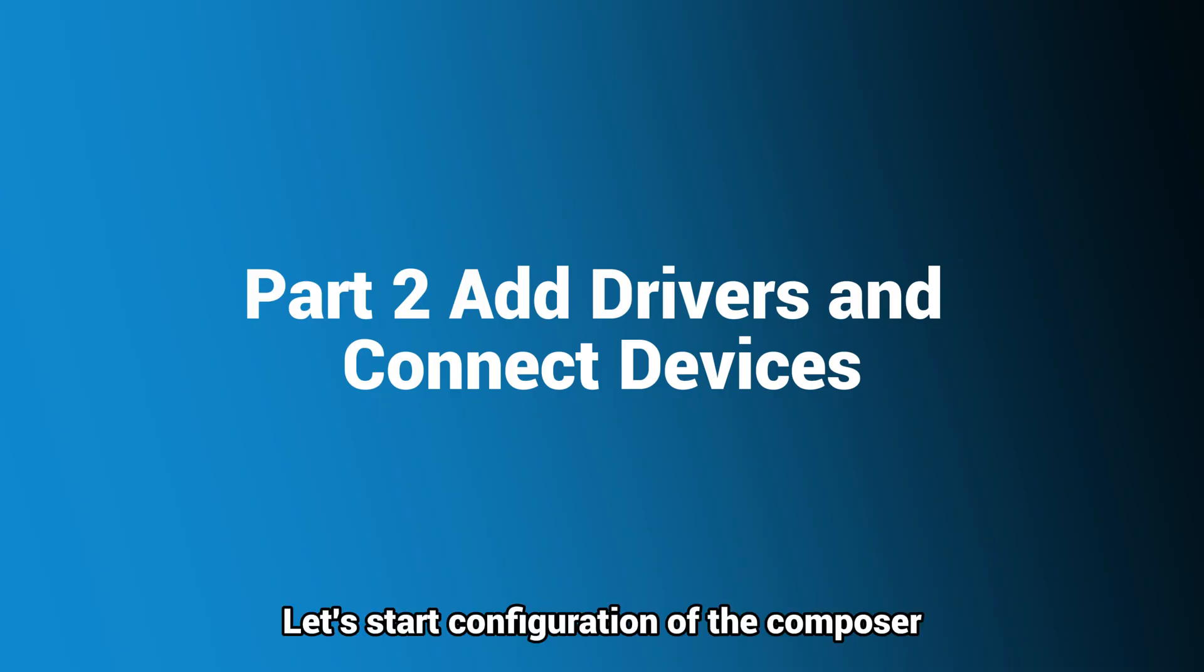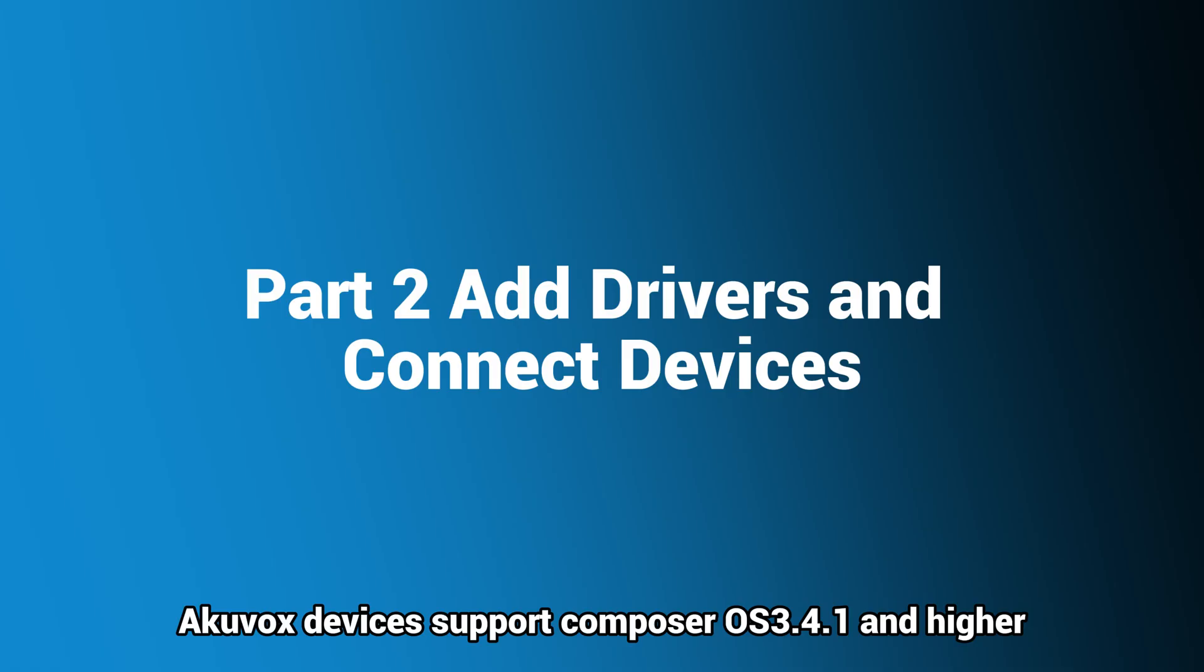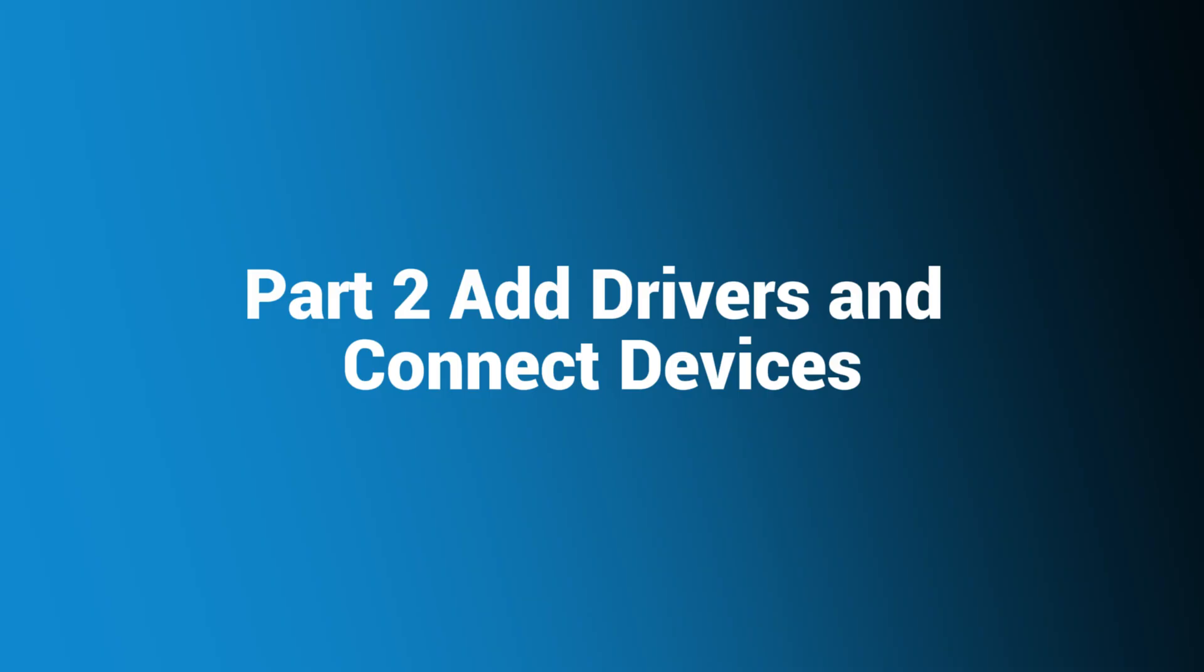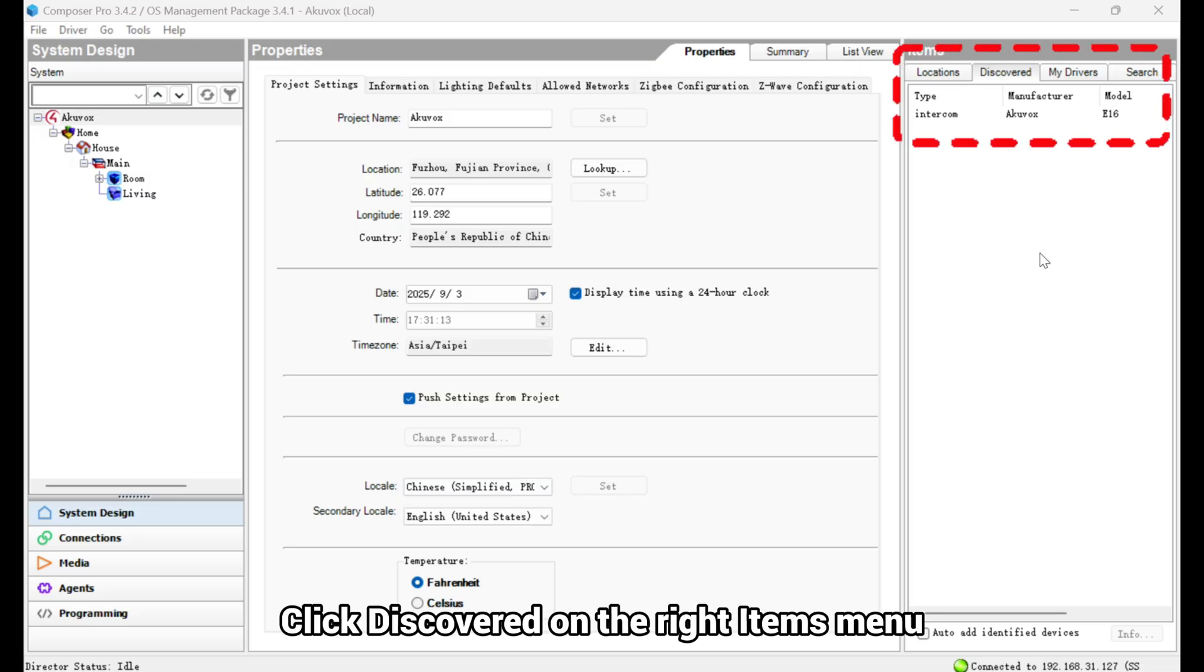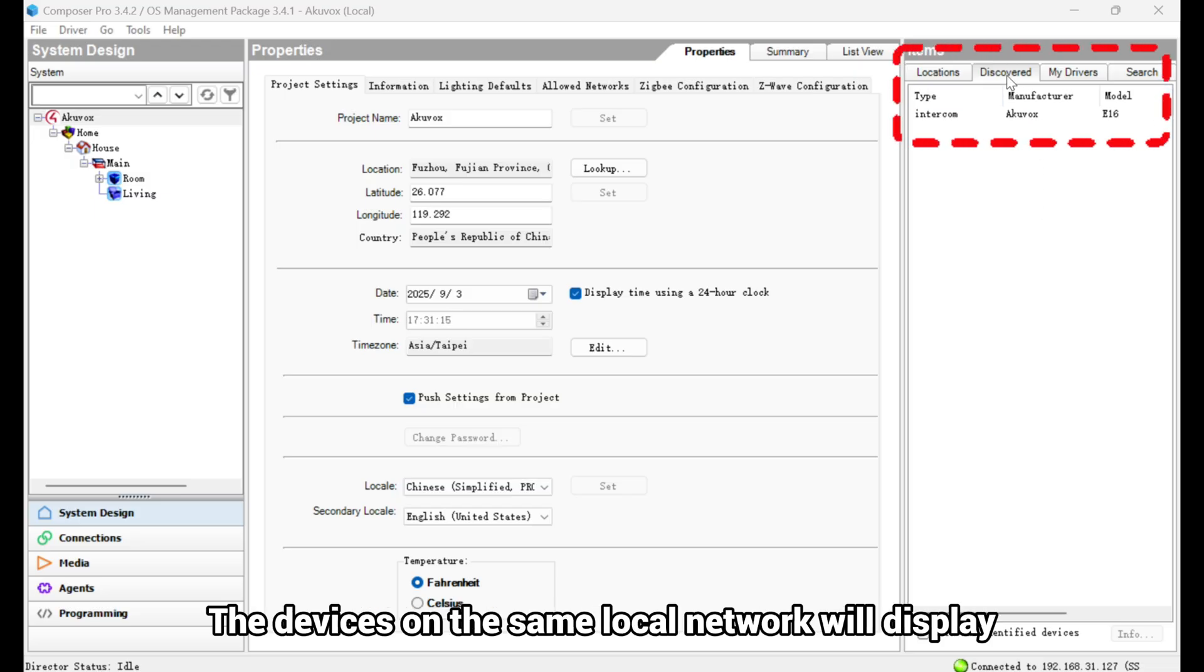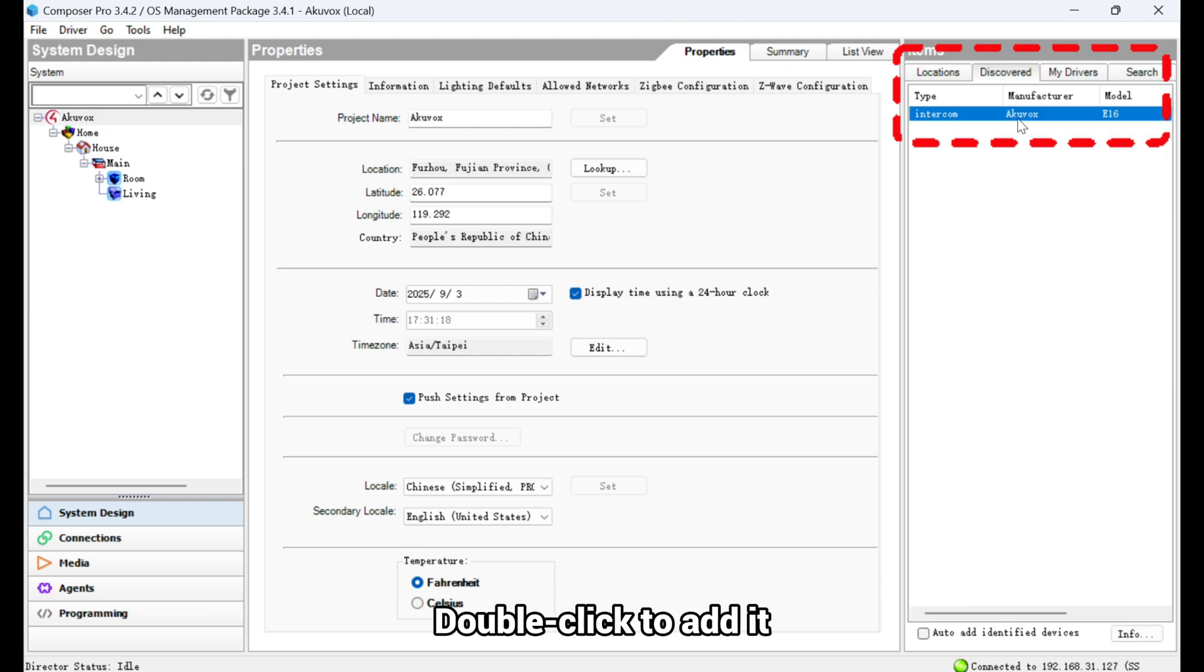Let's start configuration of the Composer. Akuvox devices support Composer OS 3.4.1 and higher. Click Discovered on the right Items menu. The devices on the same local network will display. Double-click to add it.